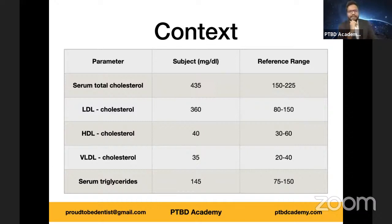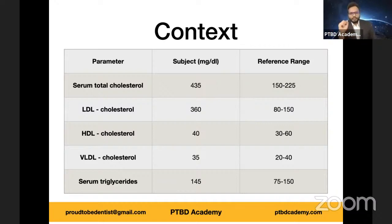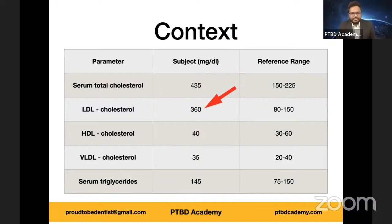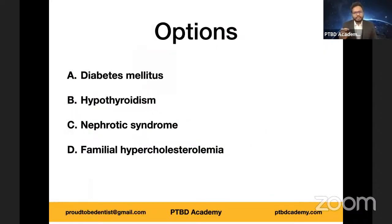Let's move on to the lipid profile data. Serum total cholesterol is 435 mg/dL. LDL cholesterol is around 360 mg/dL. HDL (good cholesterol) is around 40 mg/dL. VLDL is around 35. Serum triglycerides are in the range of 145. Obviously among the given values, one value is highly skewed — which is the LDL cholesterol — very high levels of LDL-C, which is very conspicuous in the given data.